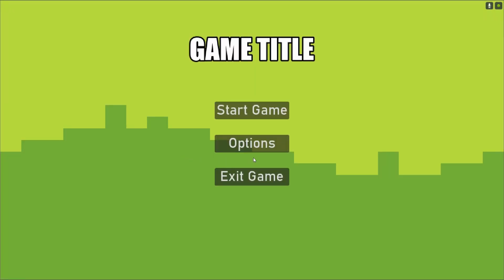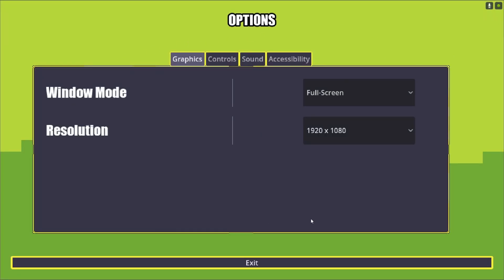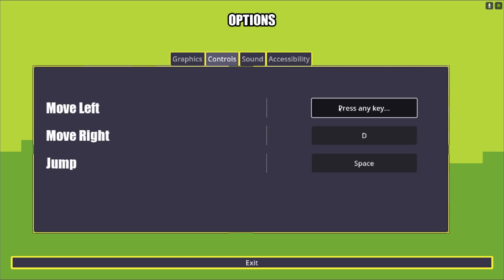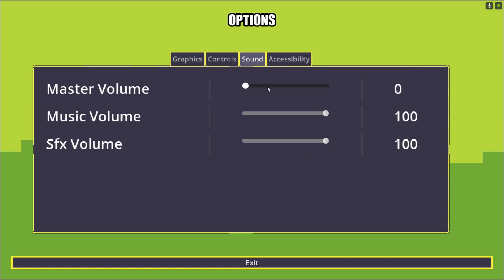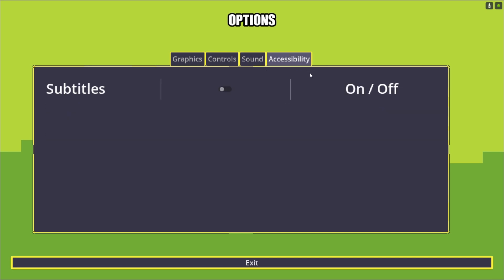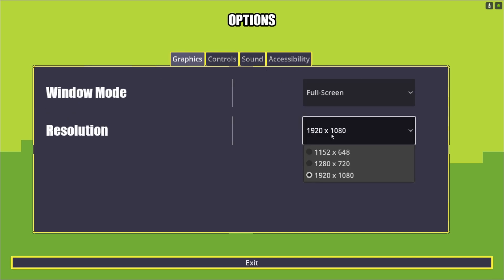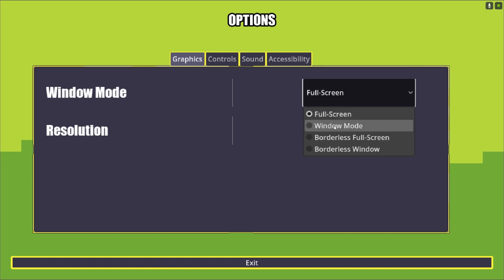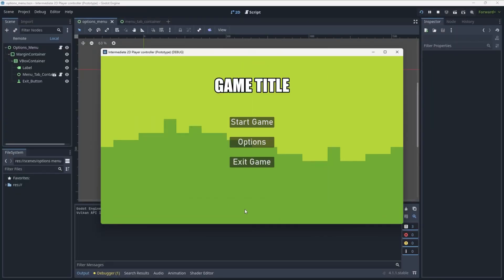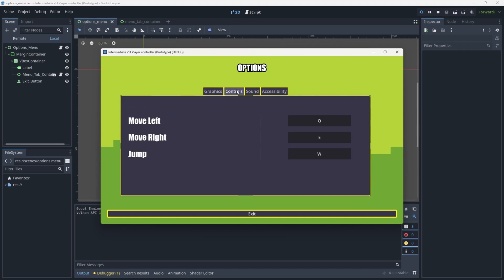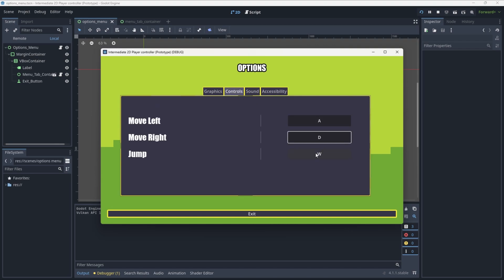In this video, we'll be finishing off our options menu by making it input-friendly and stylizing it. The best part is you'll actually be able to apply this knowledge to pretty much any menu you create in the future. In future videos, we'll be moving on to making an enemy AI. I'll be showing off a super simplistic state machine so we can add a bunch of different states, then moving on to a more complex and expandable state machine that I actually use in my own primary projects.